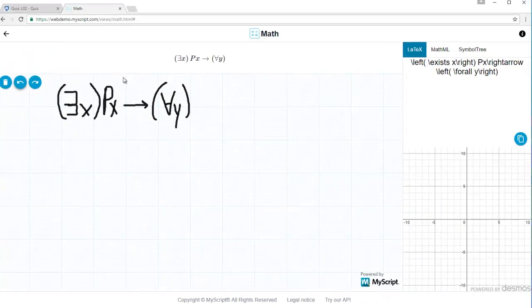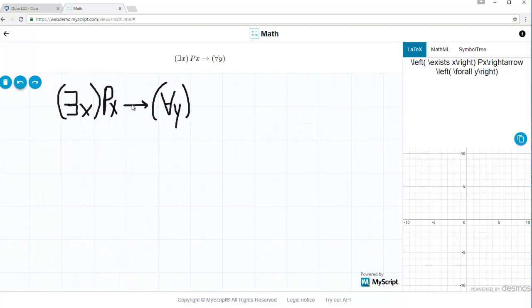One such app is MyScript, available on Android and iPad. You simply write the expression you want, and it displays it along with the corresponding LaTeX or MathML code.